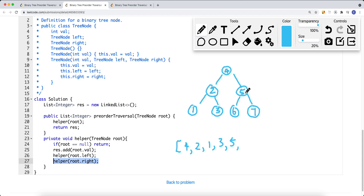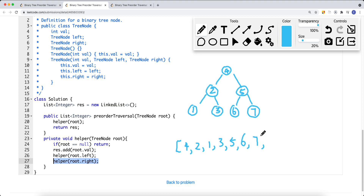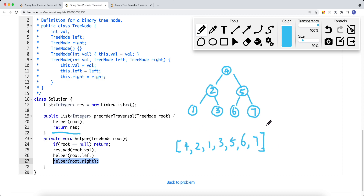Now from node 4 we go down to the right subtree and add node 5. Node 5 has a left subtree, so we go down there and add node 6. Node 6 has no left and no right subtree, so we go back to the parent. Then we go to the right subtree of node 5, which is node 7. Node 7 has no left and no right subtree, so we're done. We return to the parent node 4, which has already had both subtrees traversed, so we return the result list.